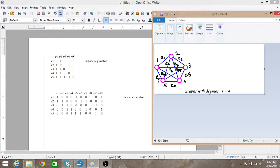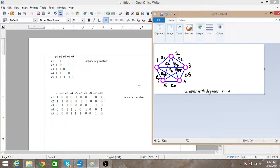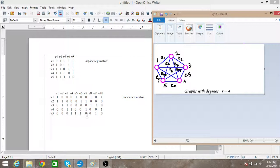Similarly, the second vertex v2 is connected to edge e2, edge e7, edge e6, and edge e1, so we have ones at those positions and the rest are zero. For v3 we have edge e3, edge e4, edge e7, and edge e10, and for v4 we have edge e4, edge e5, edge e6, and edge e9. In this way we draw the incidence matrix.